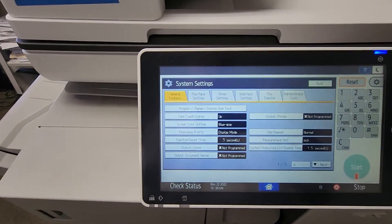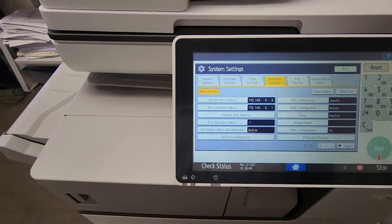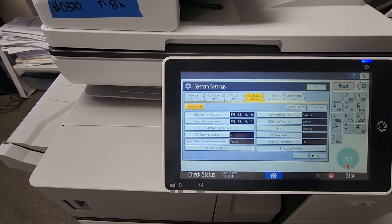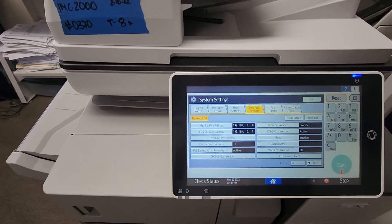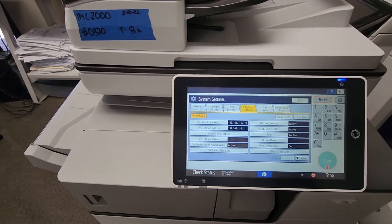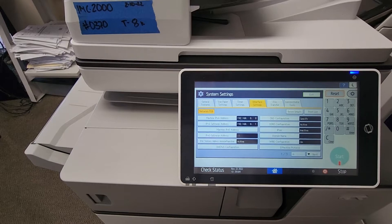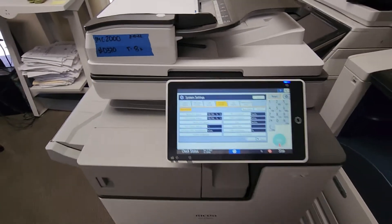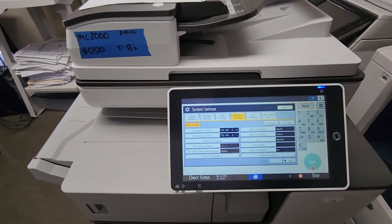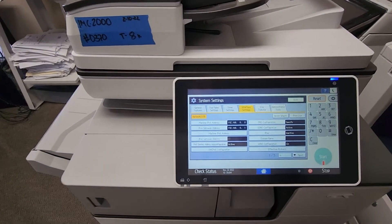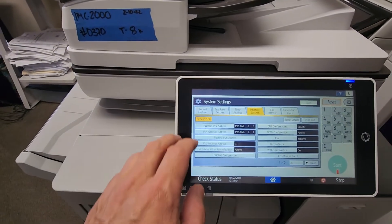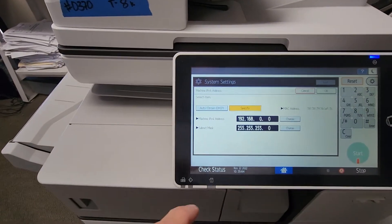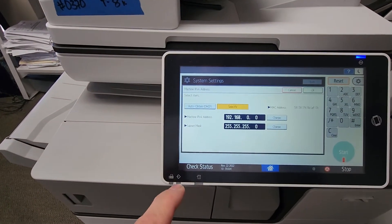Now there's two ways to add an IP address to your copier. If you already know an IP address you want to assign your machine, I'll show you how to do that. And if you don't have an IP address, if you don't know which IP address you want to assign, the copier can find one for you. So let's start with the auto method.